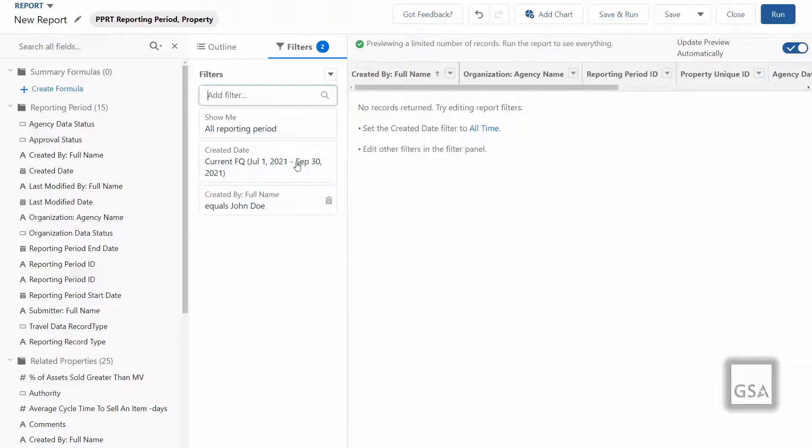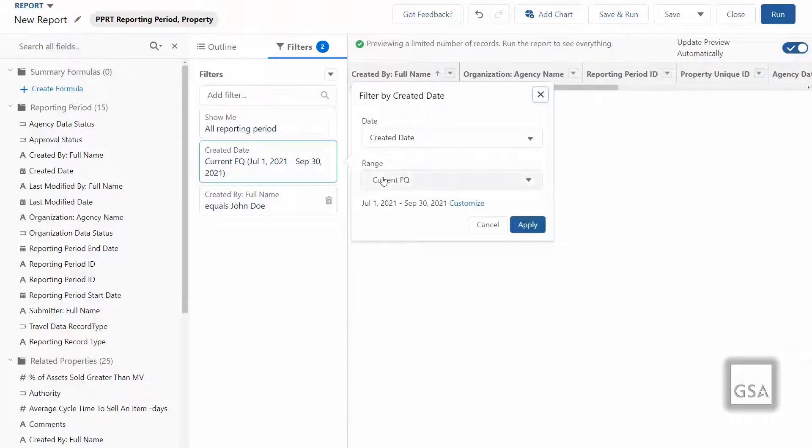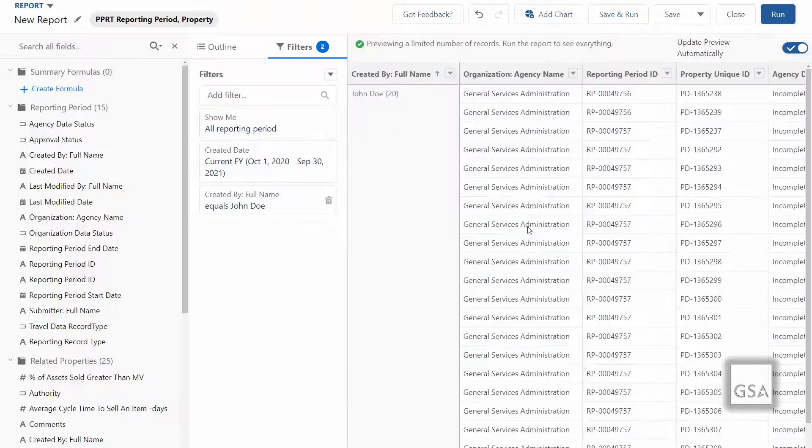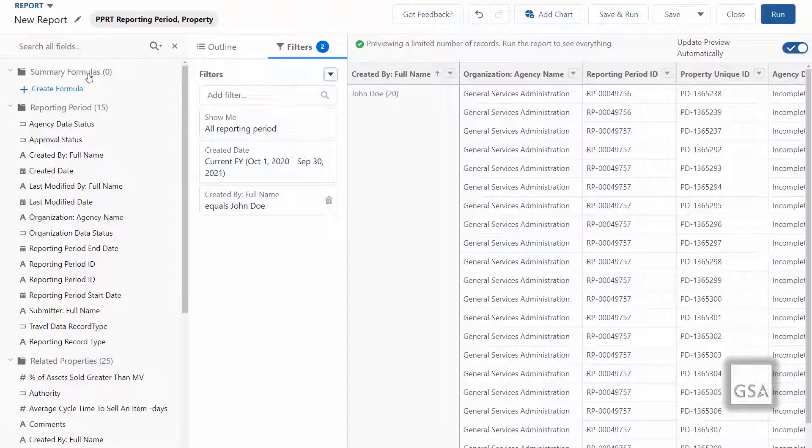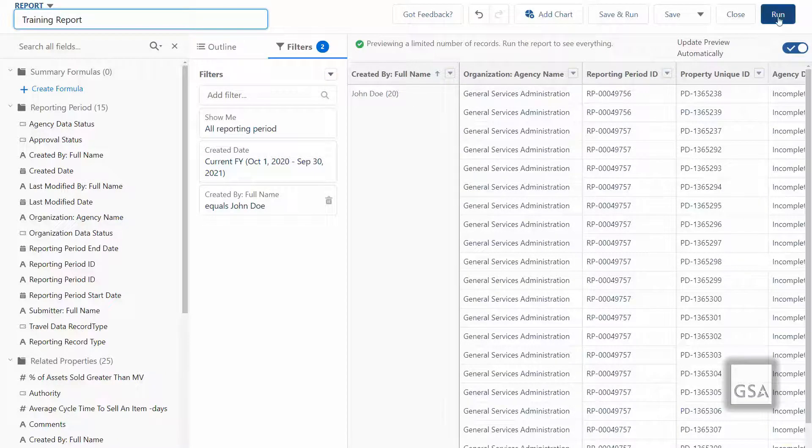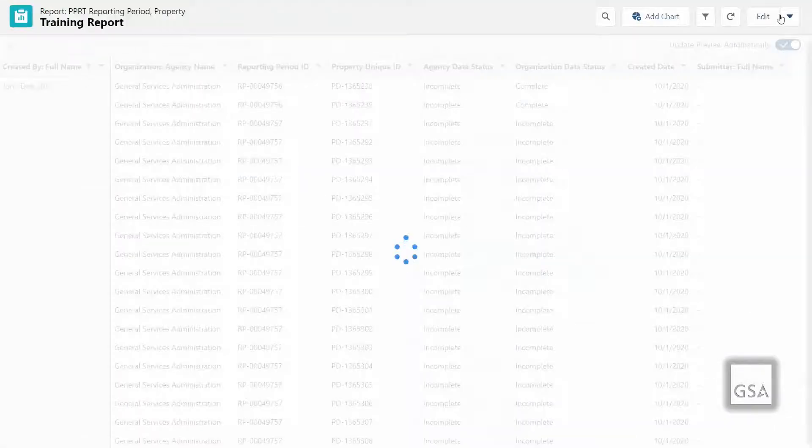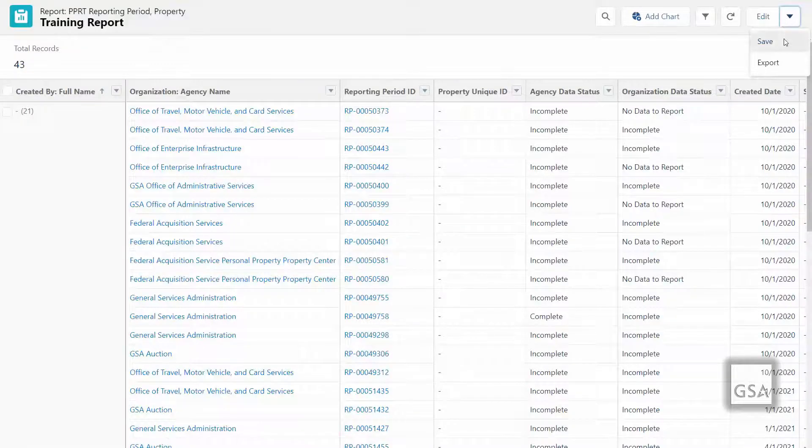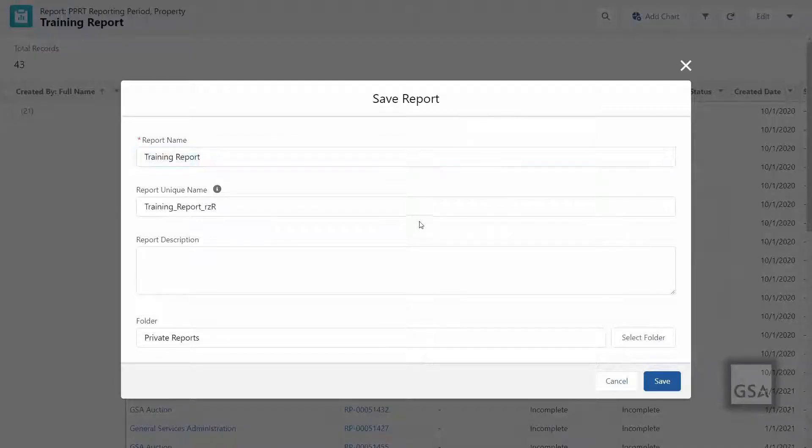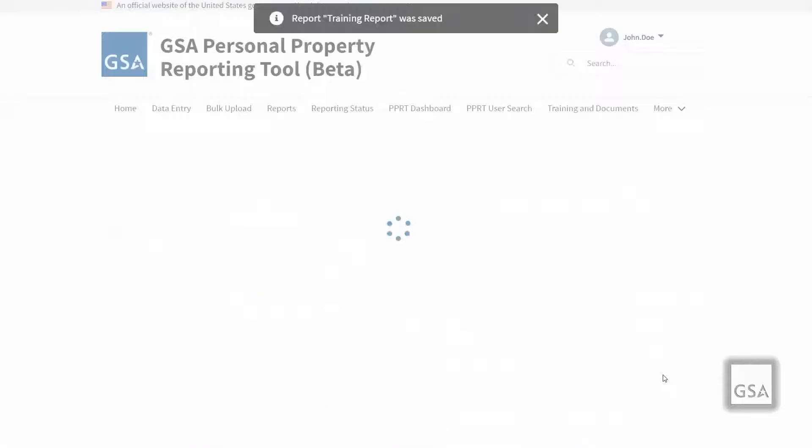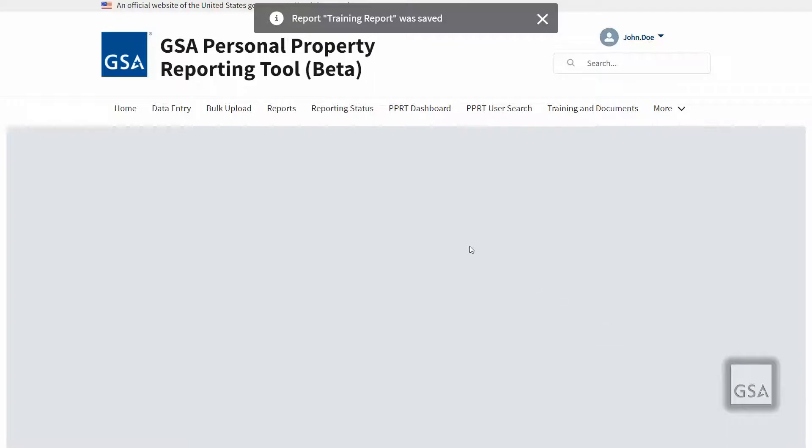Fields added to your report can be reordered by dragging and dropping as well. When you are done adding fields to your report, click run to view the completed report. Alternatively, you can click save to save your work or save and run to save your work and then run the report.